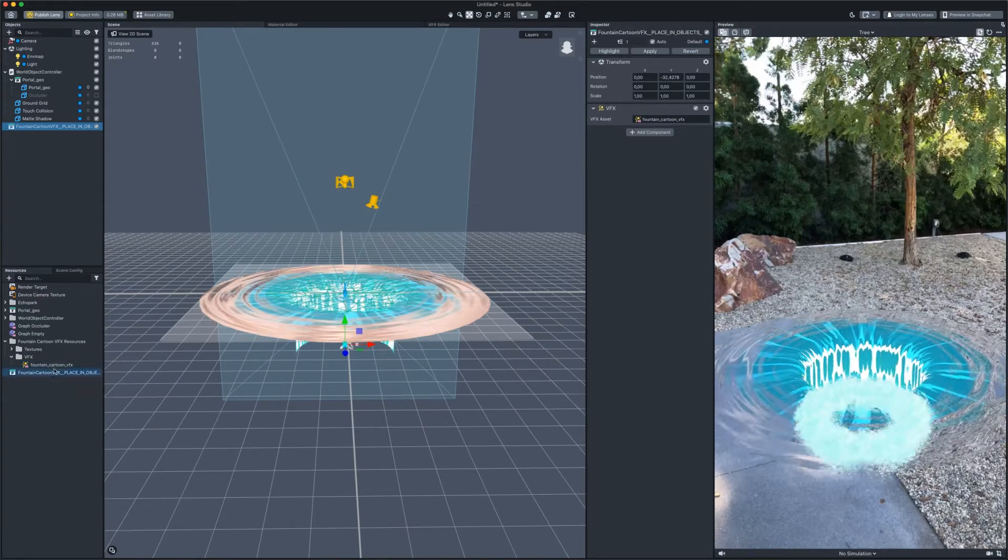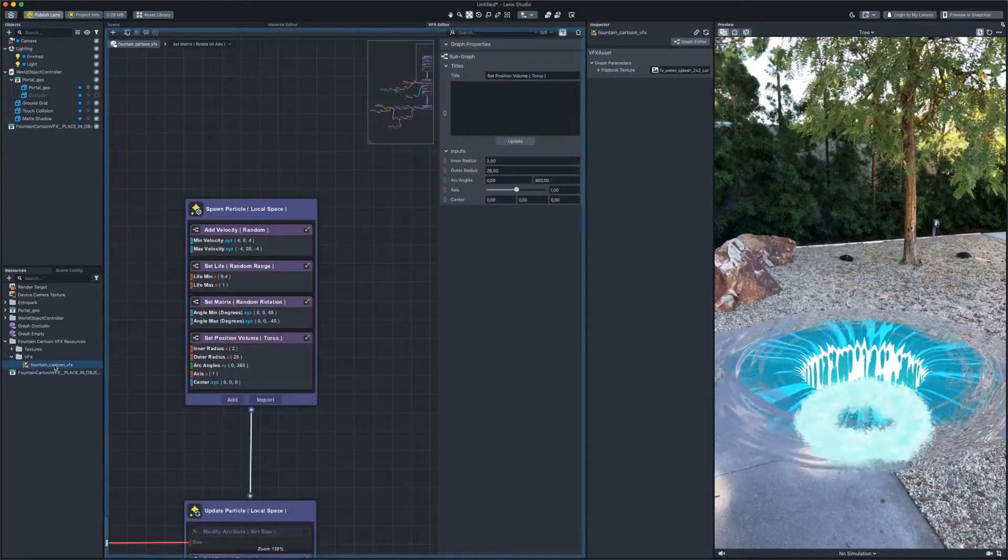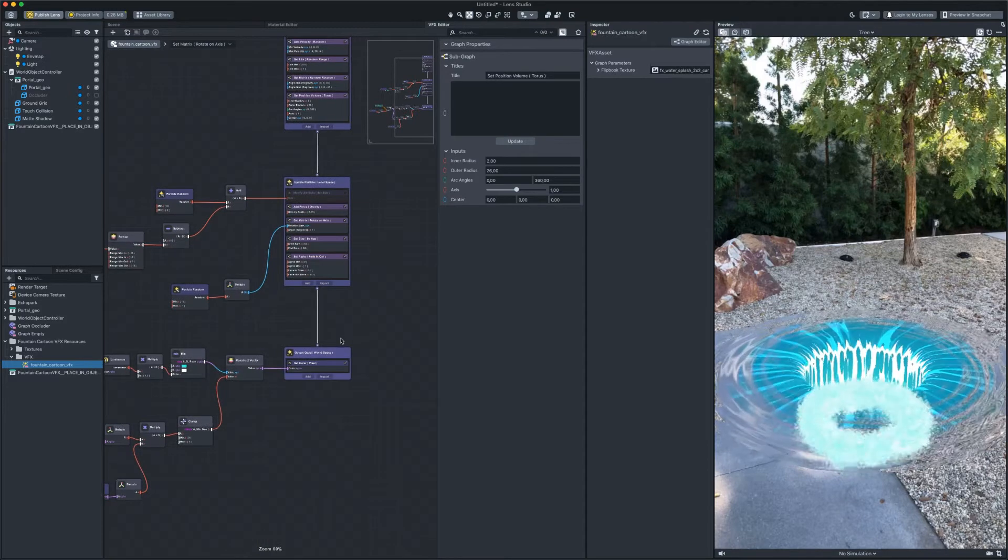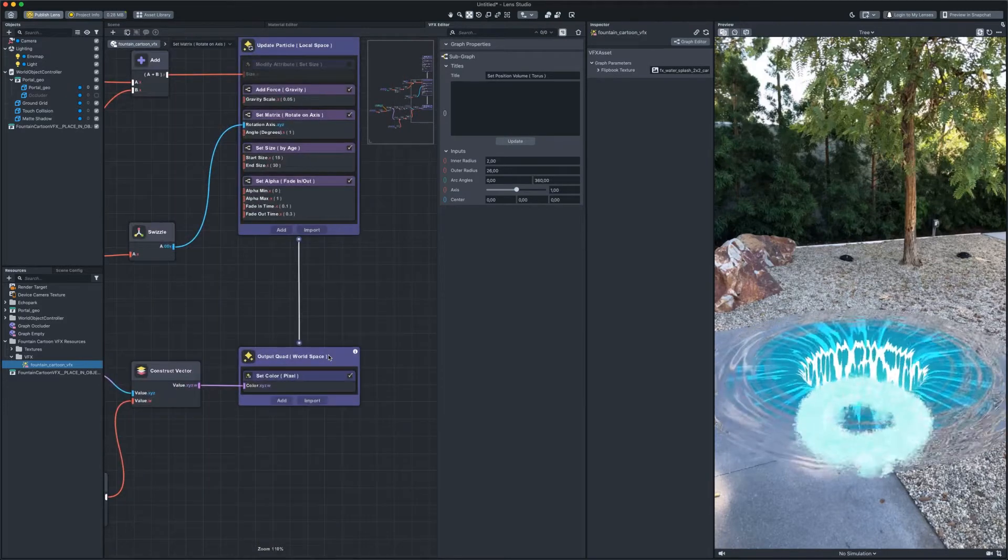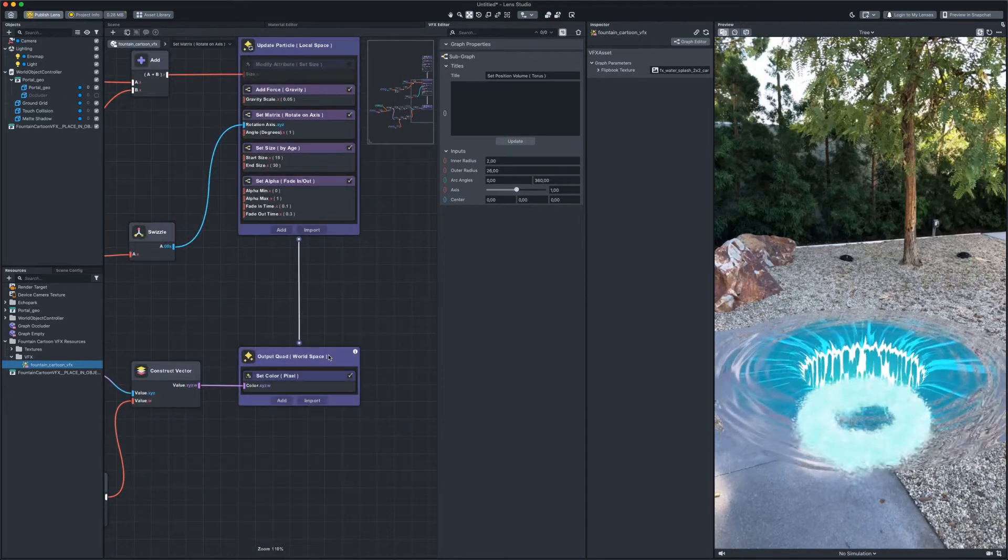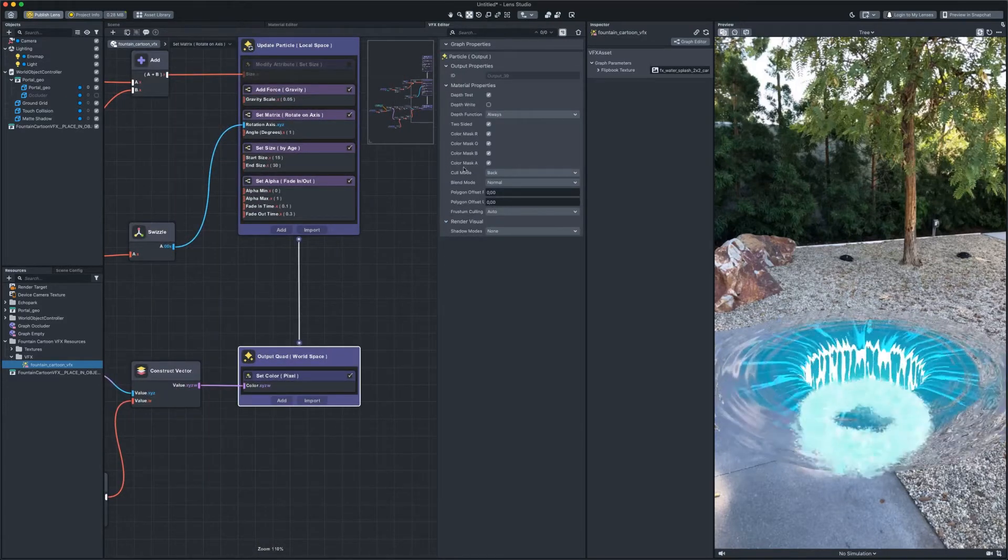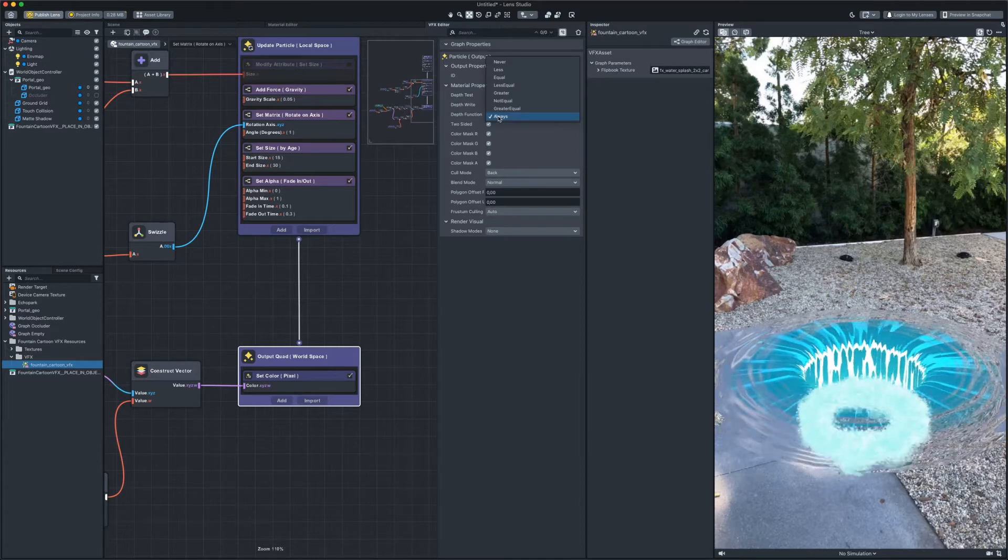Go to VFX editor. We need output quad container. Change depth functions to less equal.